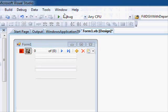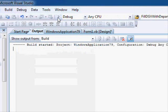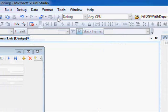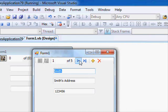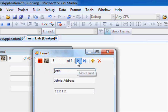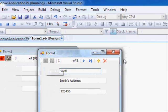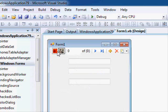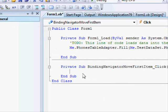Running the application now, we can see the customized buttons: one moves backward, one moves forward, one moves to first. As mentioned, these are a set of buttons. You can double-click each one to see their code, but actually they don't have any code — all the operations are built into the binding navigator itself.